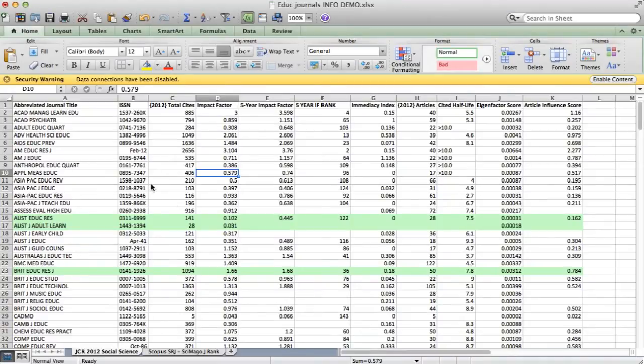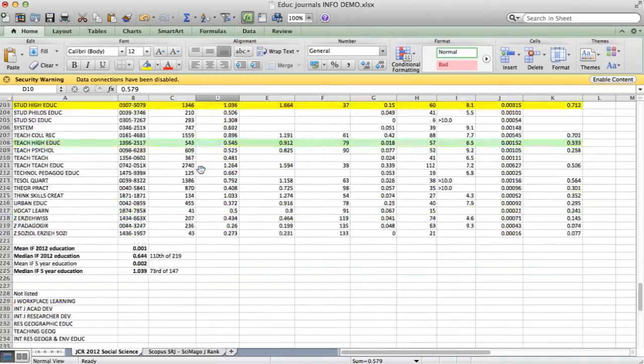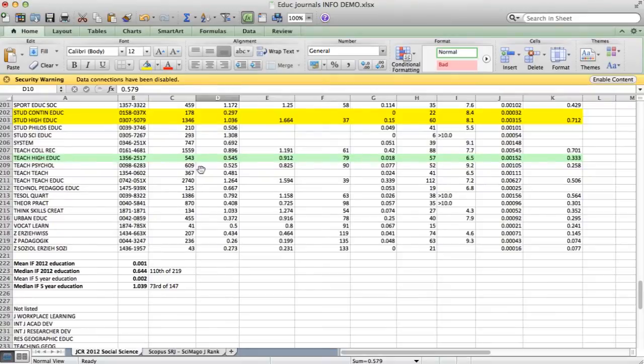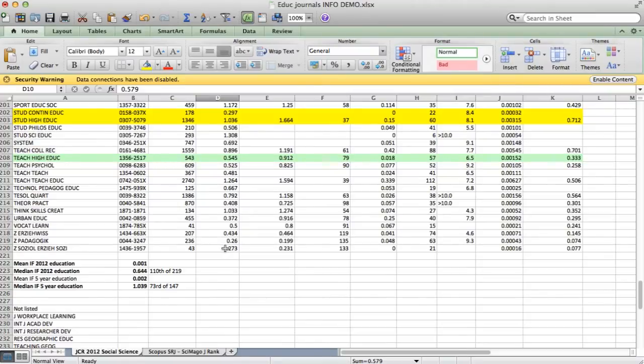What I got, I got all the information for education, and you can see if I scroll right down to the bottom, there are 219 journals listed here. It says 220, but remember the row at the top isn't one of the journals.